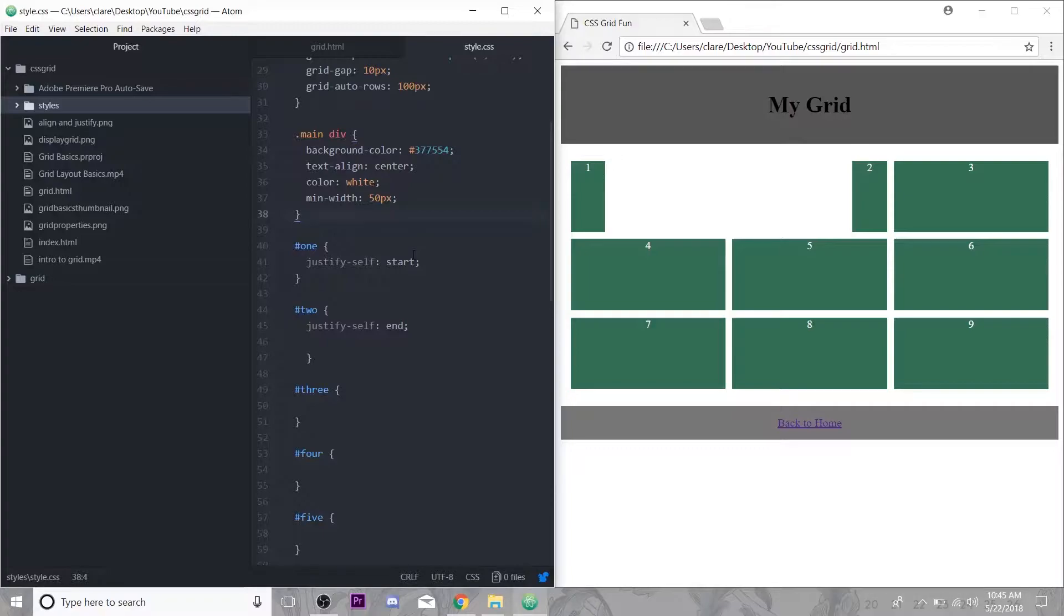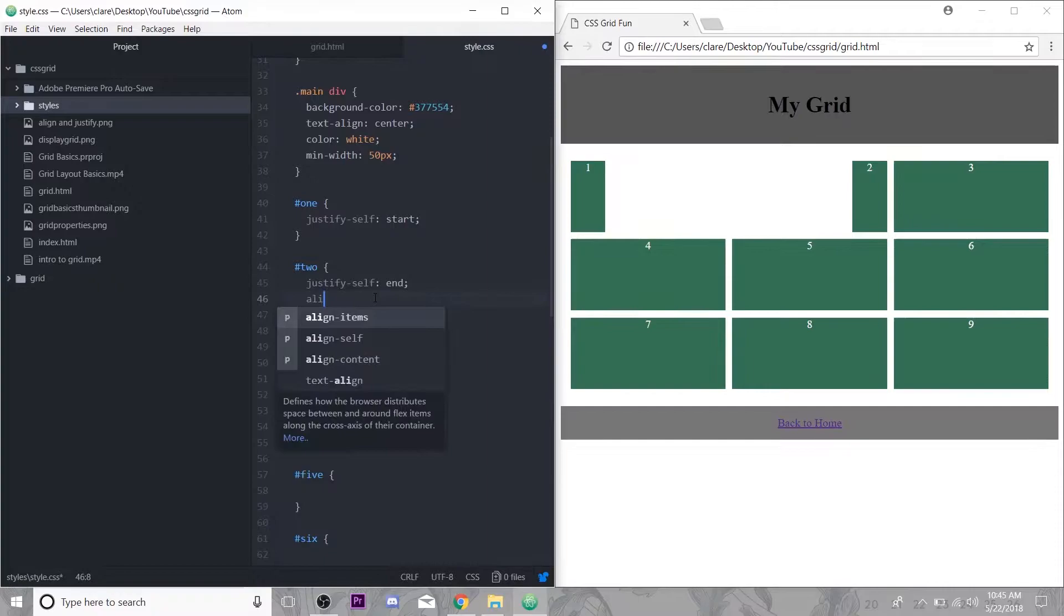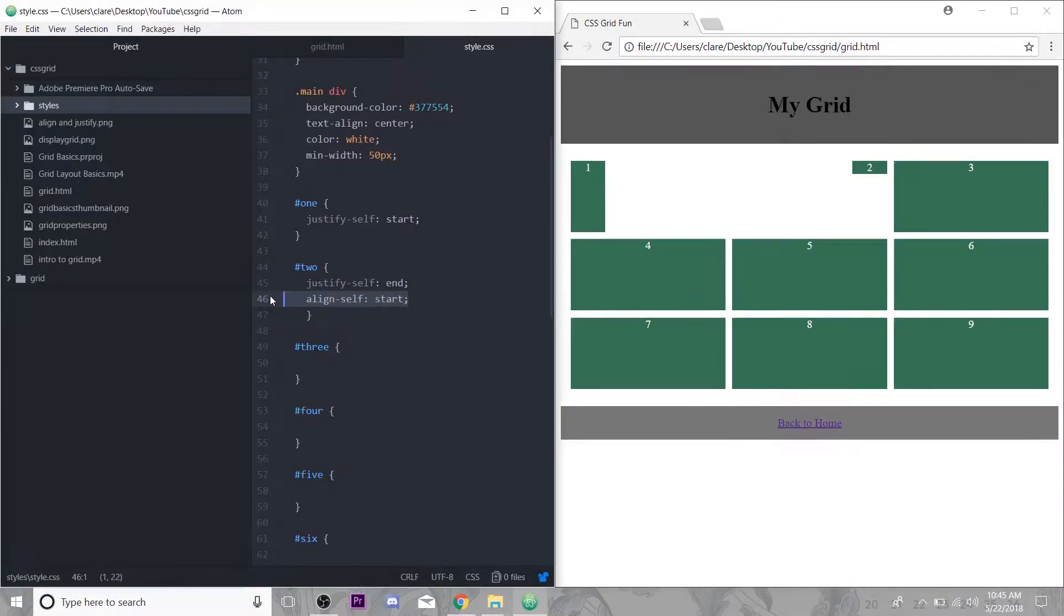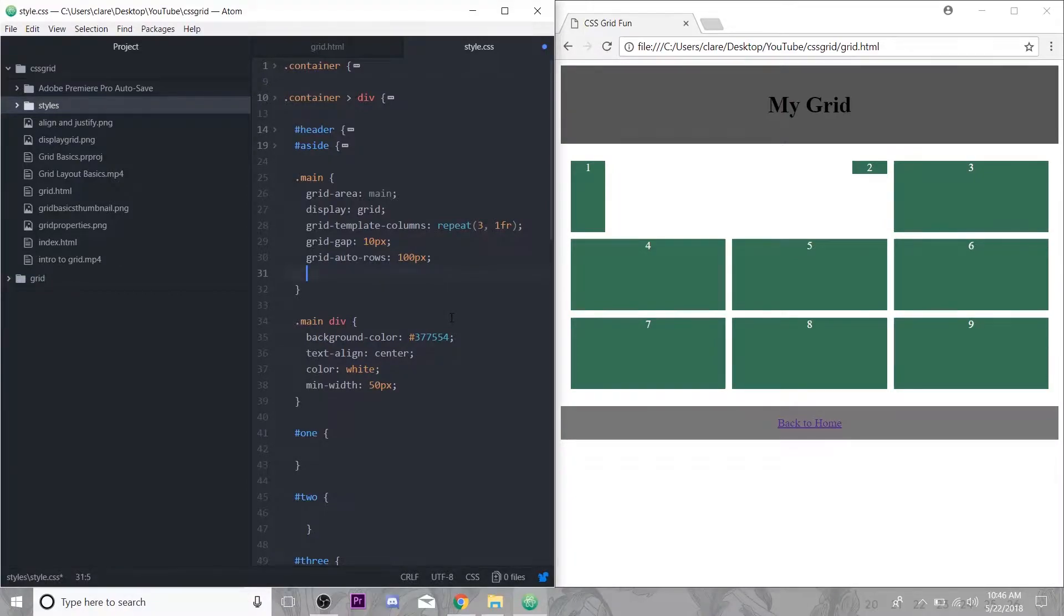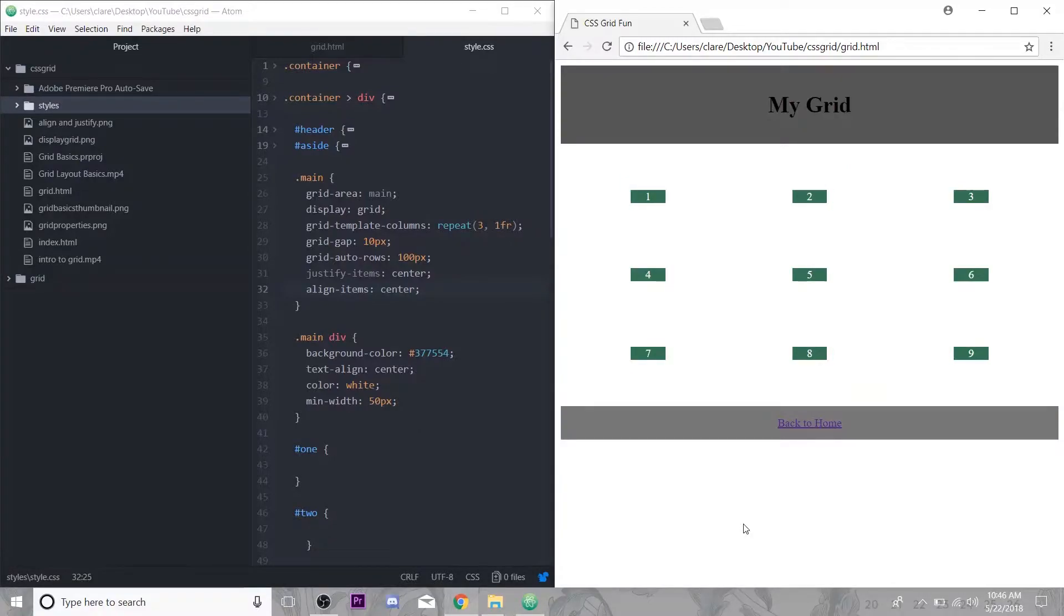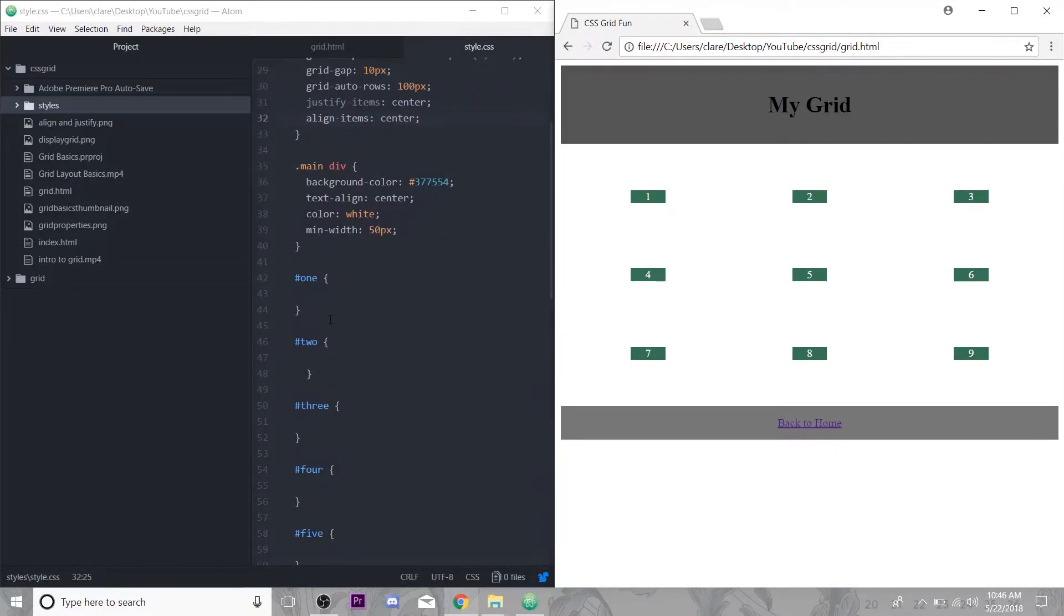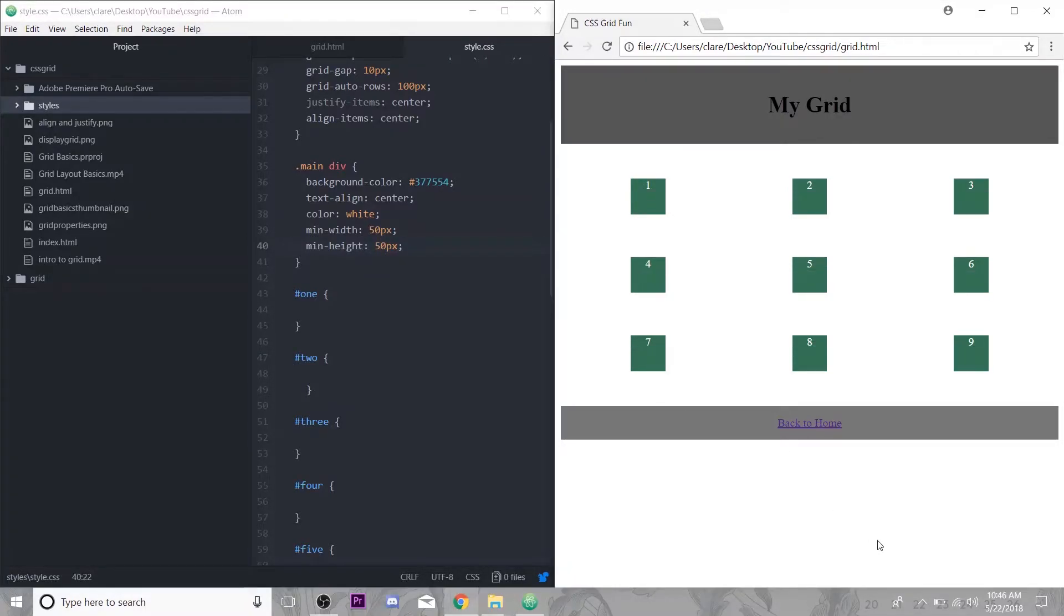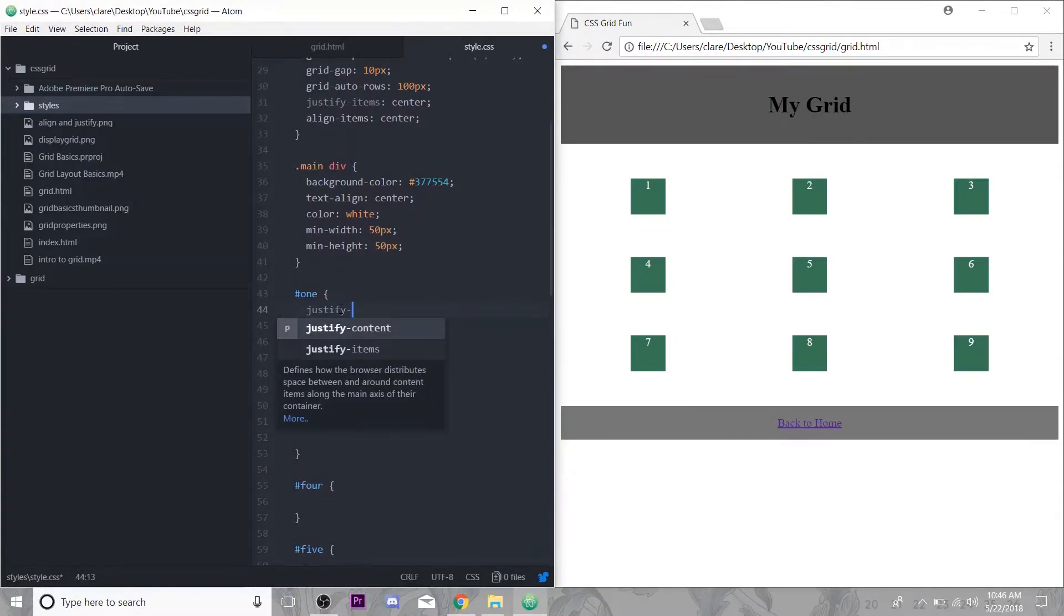We have justify-self, we can apply align-self as well. This one is bumped up but our main has justify items center and align items center so everything should be little blocks here. I almost want to do a min-height, sorry again I'm being so nitpicky here but I want to be able to see our blocks as we move around.